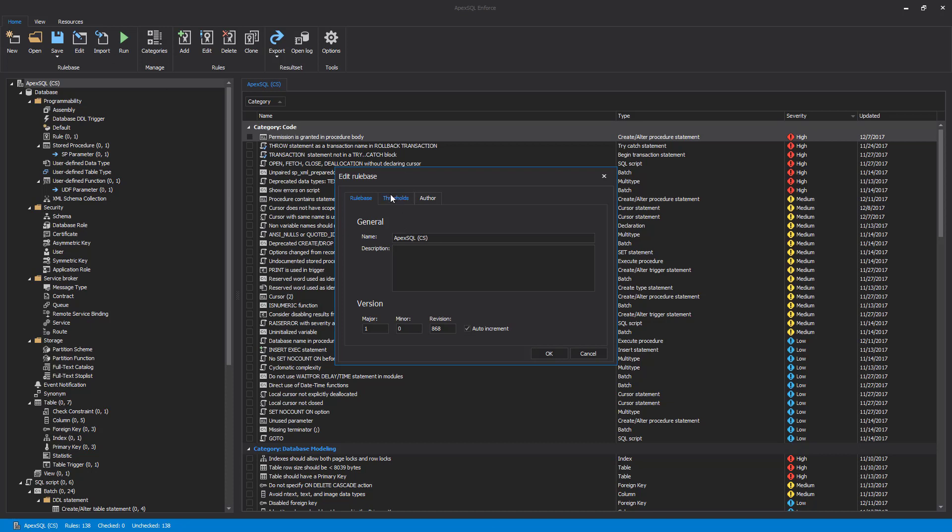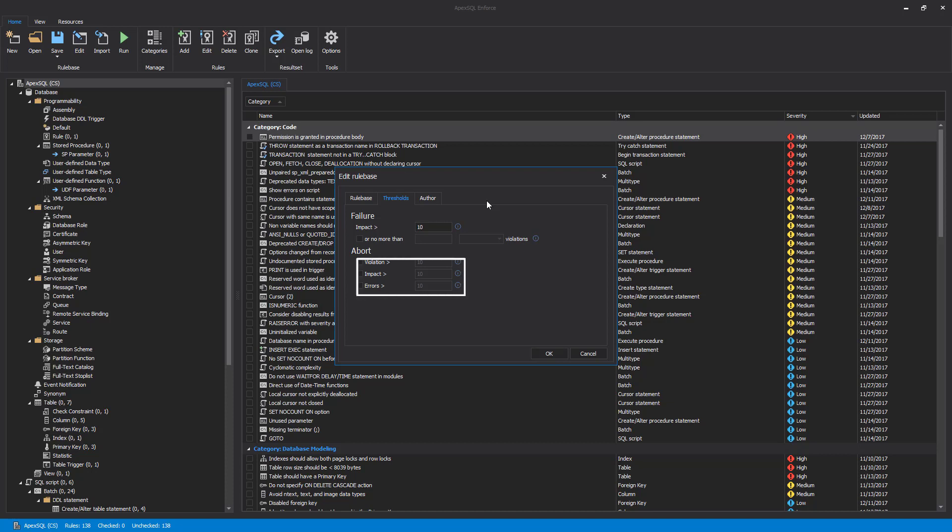Particularly important is the Threshold tab. We can configure various values that will abort a review in case of a violation, impact, or errors that are greater than the specified ceiling. Similar to aborting the process of executing rules by specifying a value in the Impact field, running rules will be finished but marked as failed.